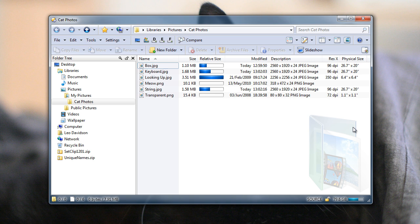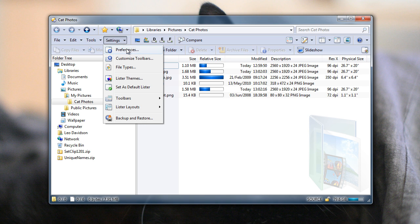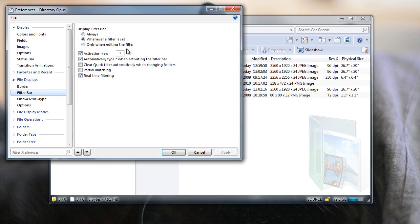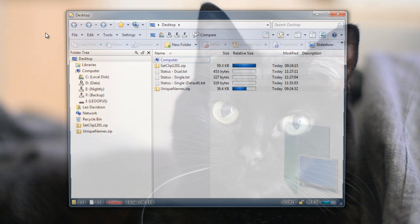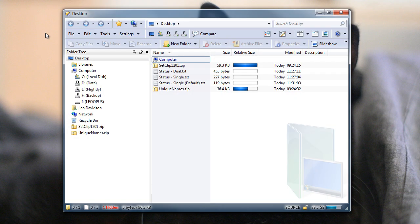By default, Opus allows the image files themselves to specify which units to use. And all my test files seem to use inches, so that's what you see here. However, you can override the physical size units via a new advanced preferences option called image res units.